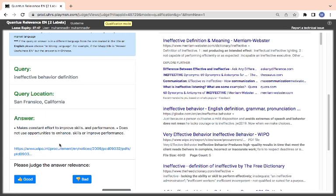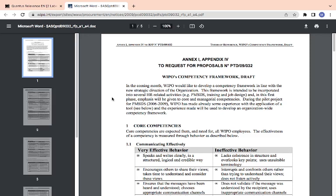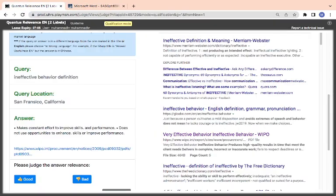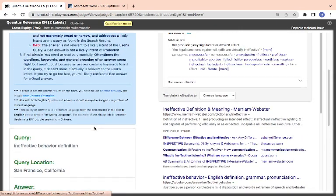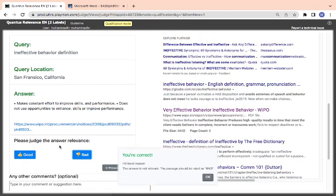As time goes on, we'll be explaining each of the questions as it comes, and at the end of the video we will explain every other thing that we did not see here. Now, they're asking for ineffective behavior definition. Is the definition of ineffective behavior the same as 'makes consistent effort to improve skill and performance'? Does not use opportunity to enhance skill or improvement pattern? Is this the ineffective behavior? Now you look at this URL. There is one of the major things they are saying. Once you see, you know that what they are saying here is not giving you anything, so I think it is bad.